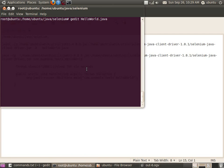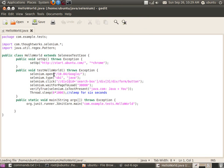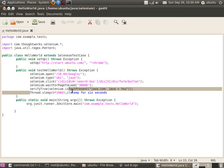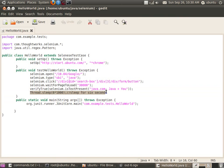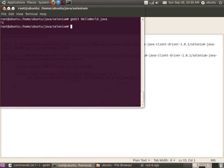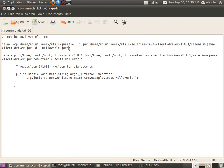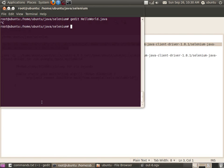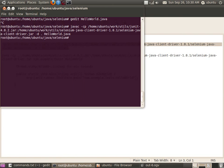Let us fix the few compilation problems we faced. Let me open HelloWorld.java. The first mistake was a space in the method signature which needs to be corrected — 'testHelloWorld'. I also added a statement to make the thread sleep for 6 seconds so we can observe the test results before the program exits. Save it, compile HelloWorld.java, and the compilation was successful.